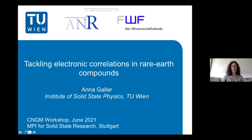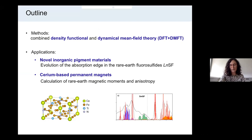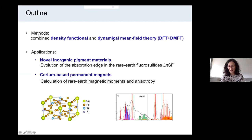Thank you very much for the kind introduction. I will talk about how to tackle electronic correlations in rare earth compounds. Here is a brief outline of my talk: I will very briefly introduce the methods that I'm using, which are mainly combined density functional and dynamical mean field theory, and then I will show two applications involving rare earth elements.